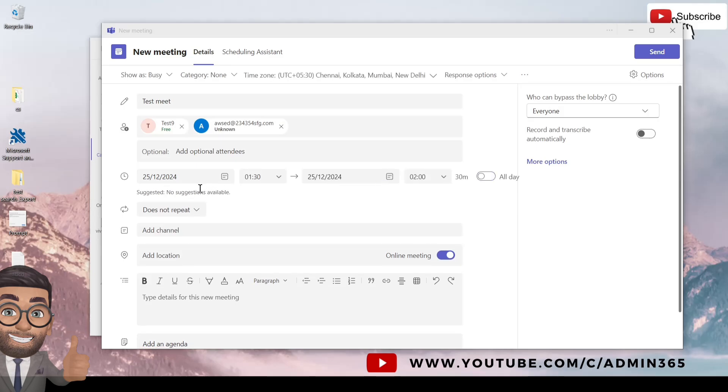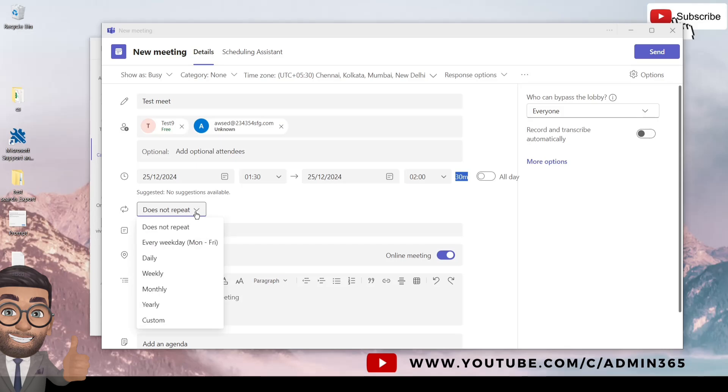And we'll just verify the date and the time and the duration. Once that is done, you can choose whether you want to repeat, whether you want to make it a daily meeting, weekly meeting, or monthly meeting. You can do that as well by choosing the options available.